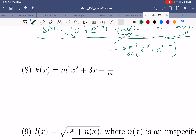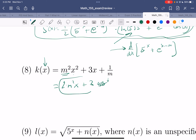m is just a number, and k is a function of x, so we just think of m as a number. This is a number times x², so the 2 comes down: I have 2 times that number times x. Plus here, that constant term gives just 3. And the constant term at the end becomes 0. So there's the answer.